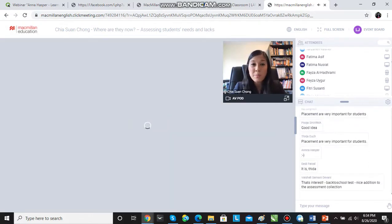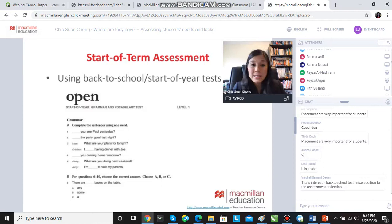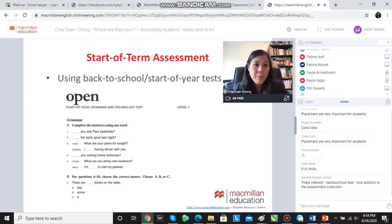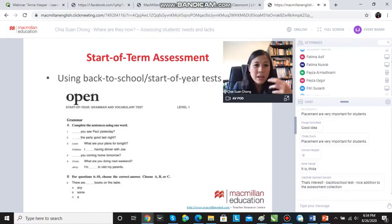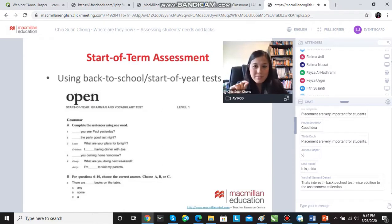Here's an example from Open Mind. Like the placement test, we see discrete item tests. When I say discrete item tests, I mean tests to look at whether you know a particular grammar form, how to use prepositions, whether the vocabulary collocates or not. So it tests your grammar and vocabulary as individual items — for example, do you know what the past participle is?